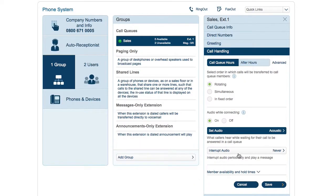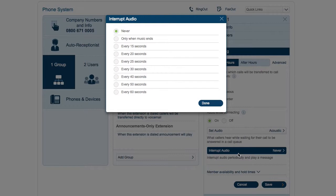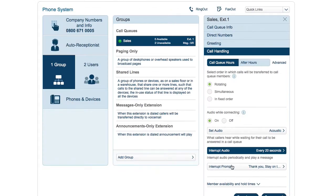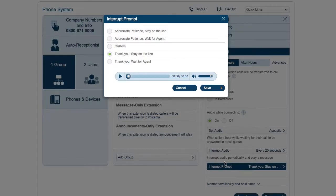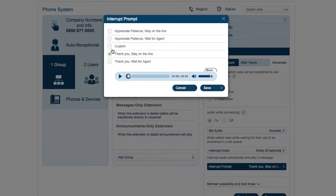Interrupt audio will periodically interrupt the audio while connecting to play a message. For example, you can select to play a message every 20 seconds and then choose a default or upload a custom message.